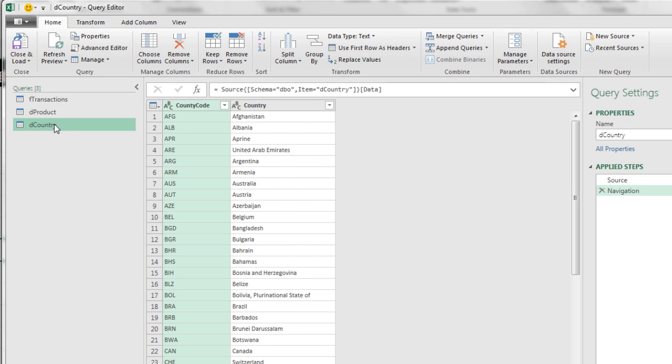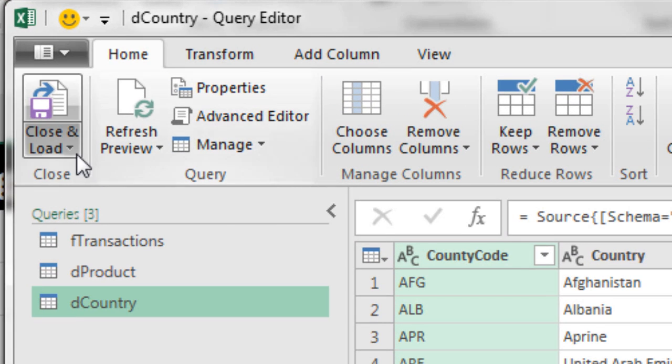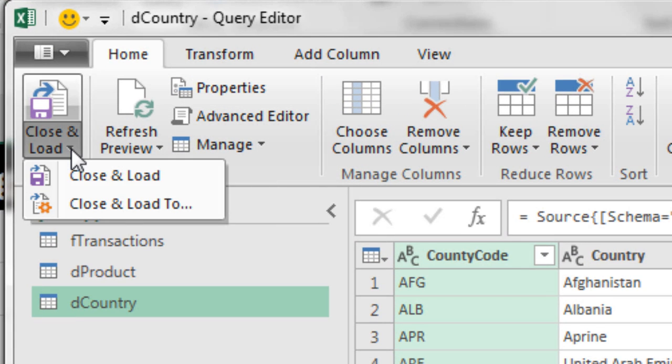Now we click on D country. Text and text, looking good. Now we can close and load.